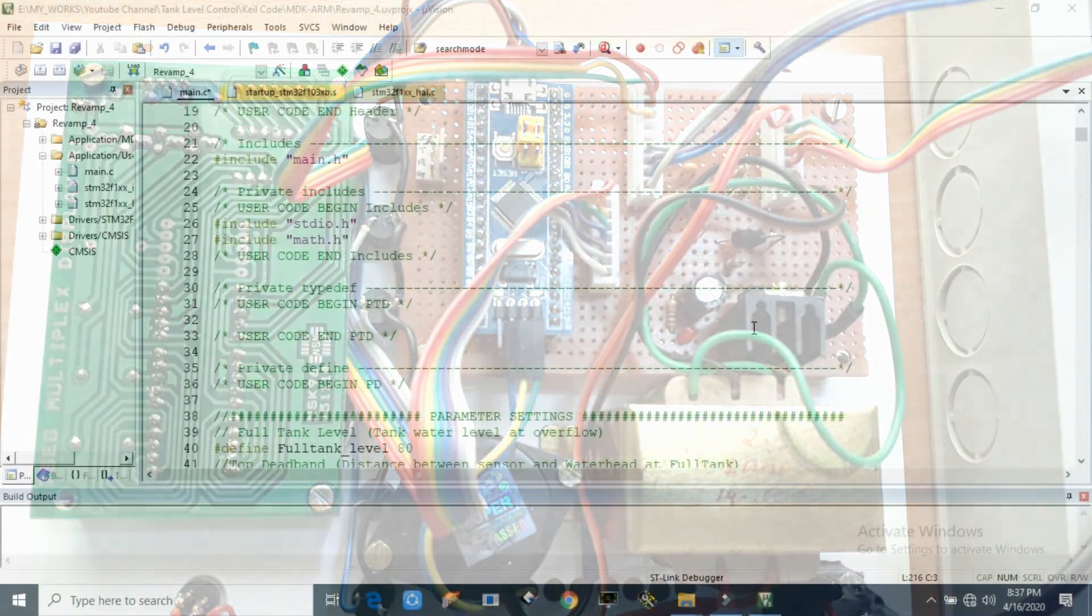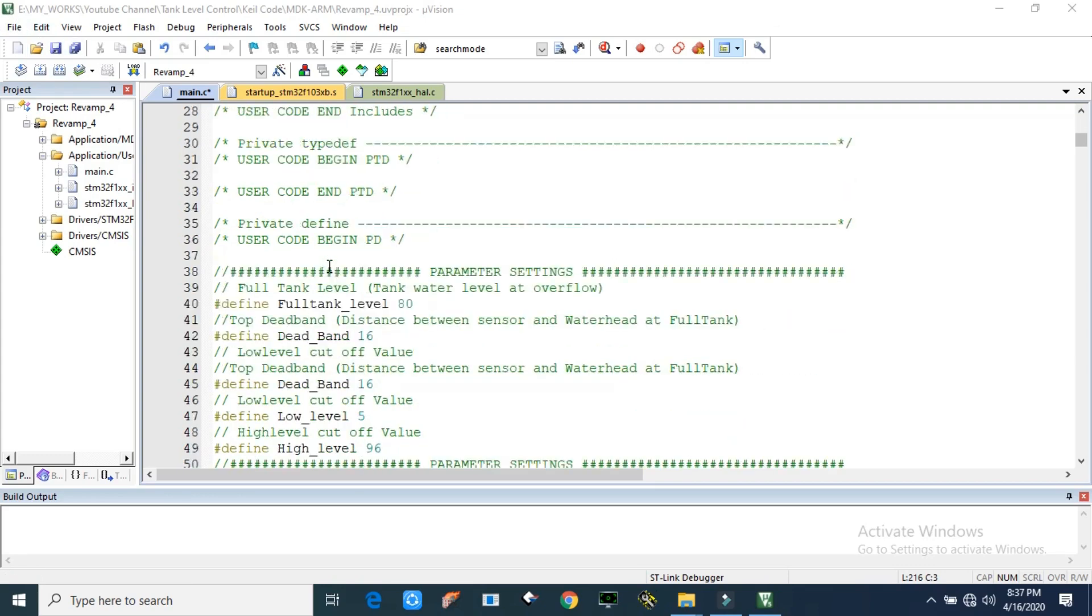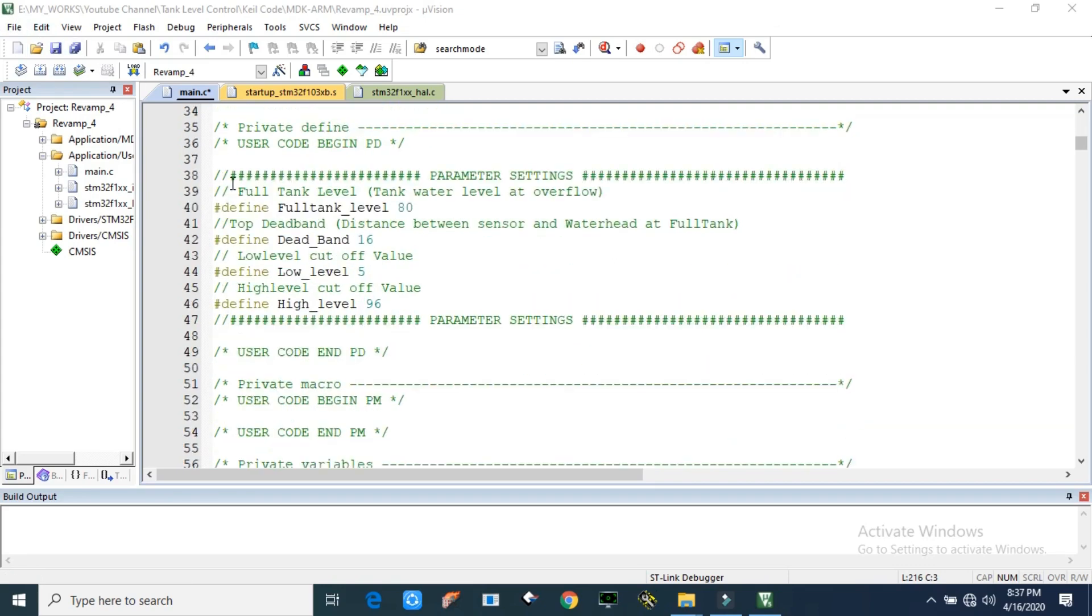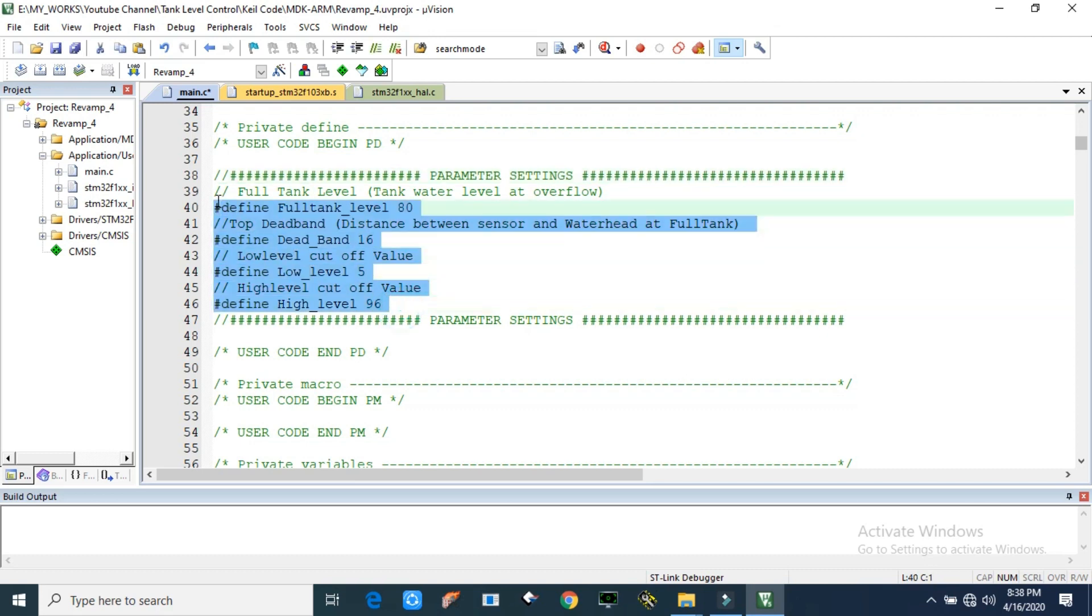Then we can make a walkthrough of our code. The code is developed in Keil Microvision MDK5. This is the major part of our code. Here we are setting our parameters: full tank level, in our case 80 centimeters, and dead band. Dead band is the distance between sensor and water head at full tank level condition, in our case 60 centimeters. Then lower level cutoff we set at 5%, and upper level cutoff we set at 96%. This entire section you can update as per your condition. You measure the things and update here.